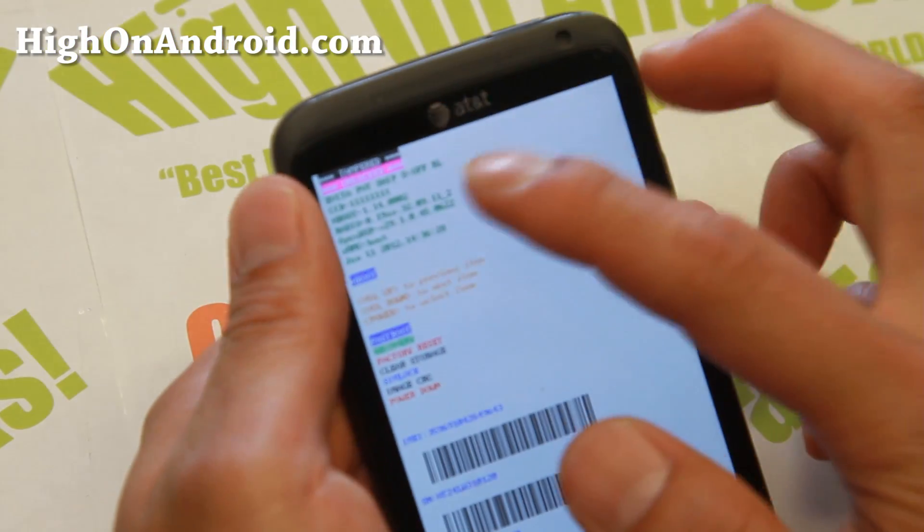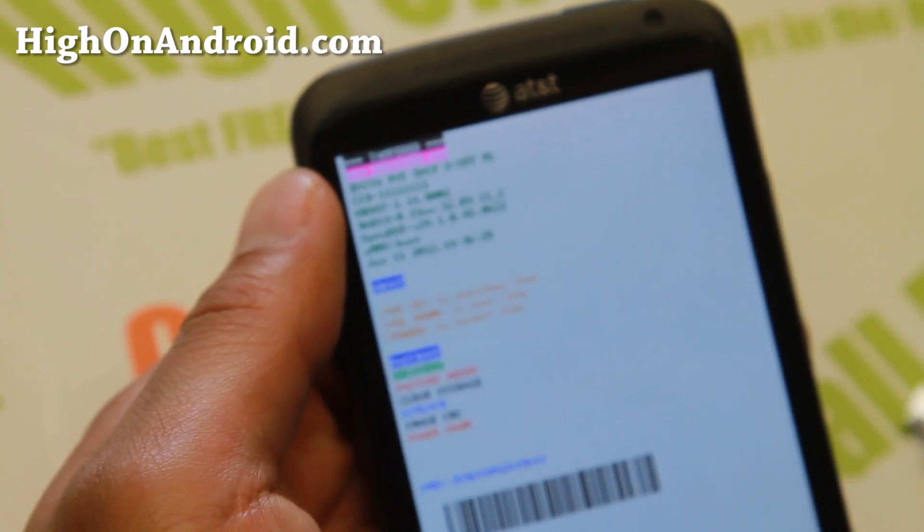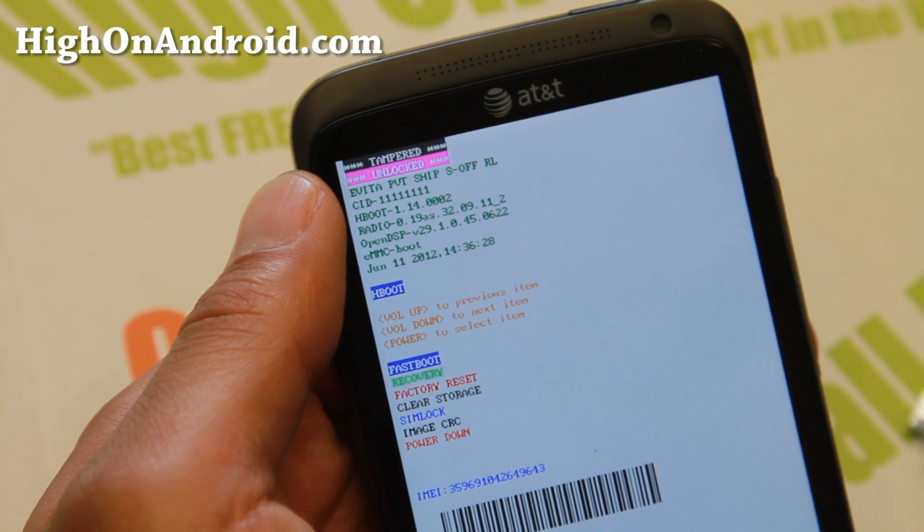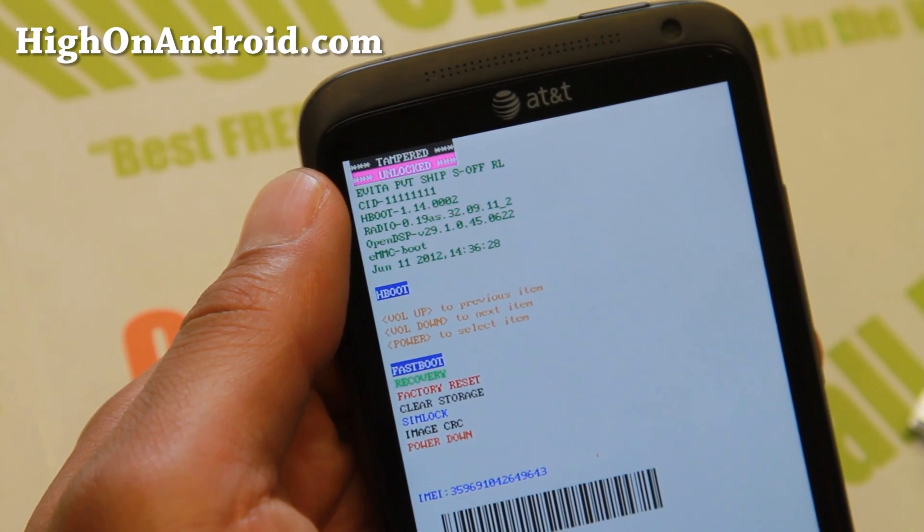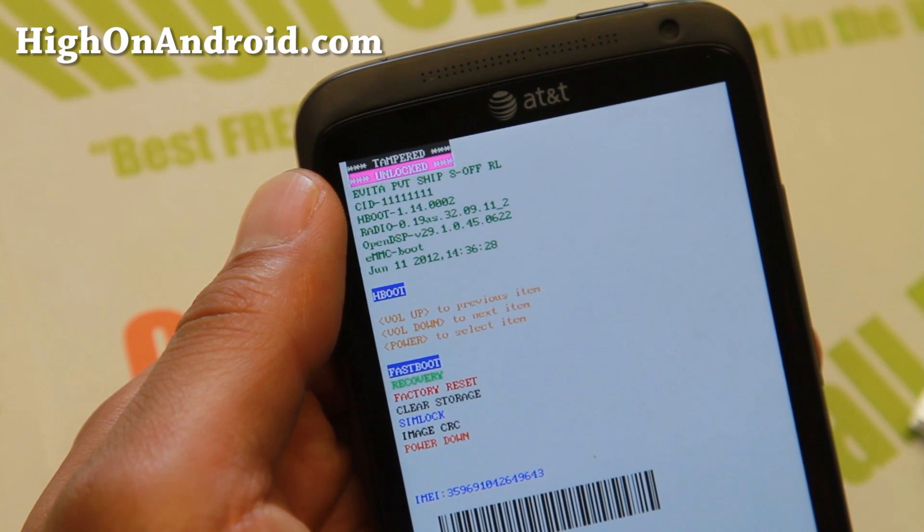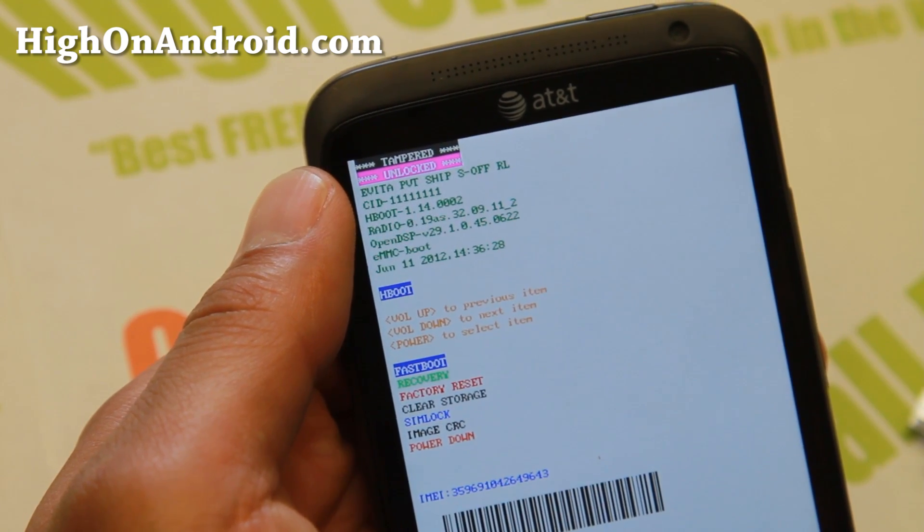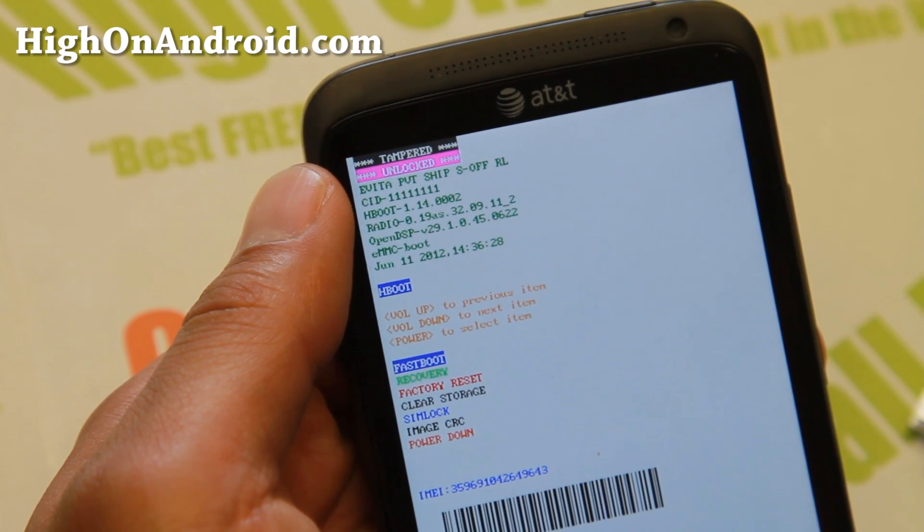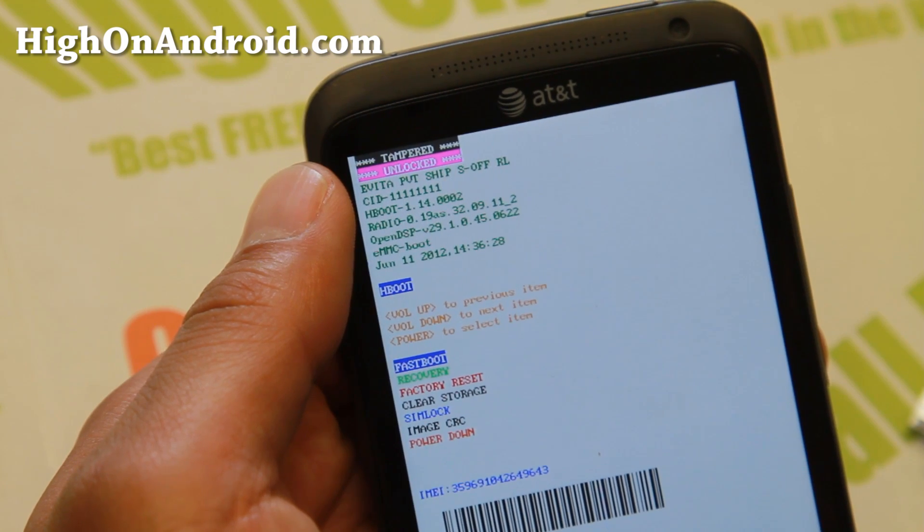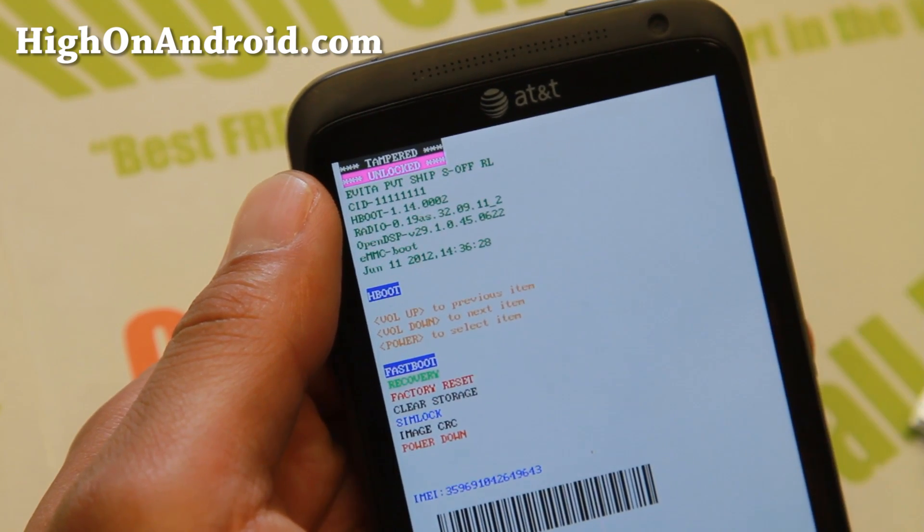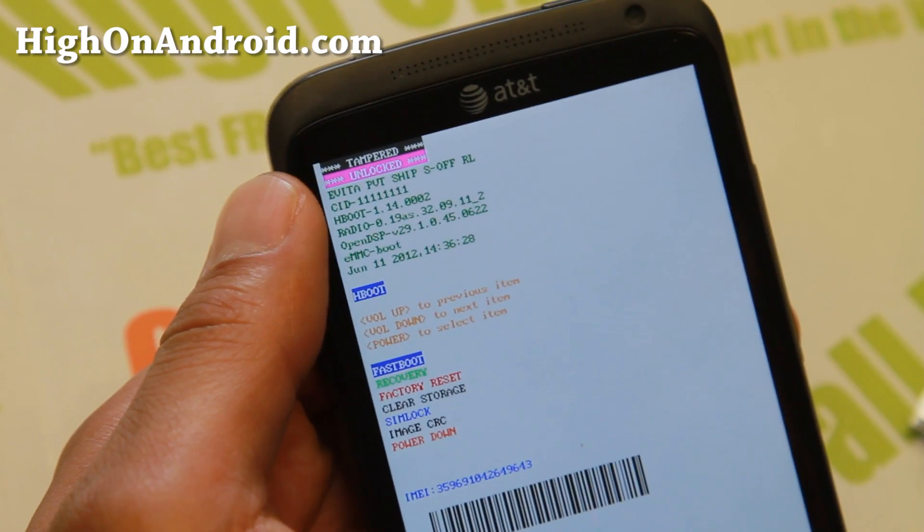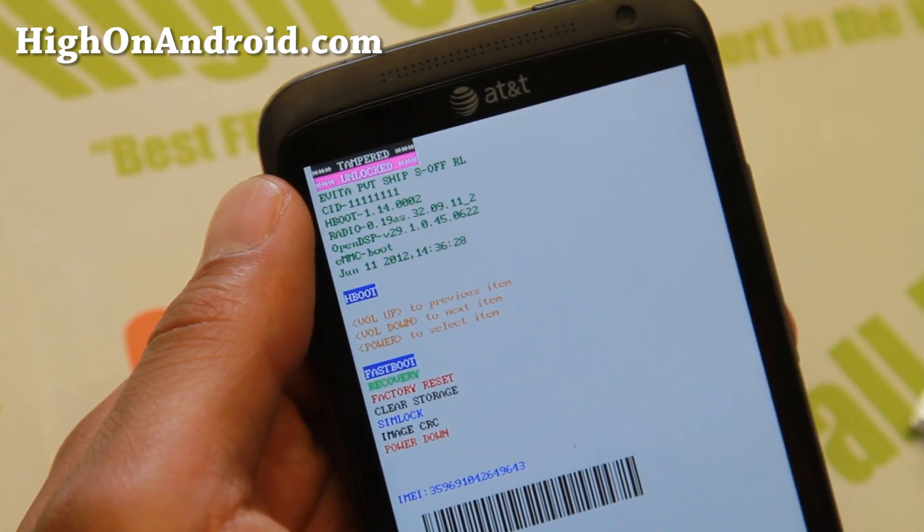So this method should work on all the HTC devices with Qualcomm. Some of the devices they should work on is like HTC EVO 4G LTE, HTC One, obviously all the HTC Ones, also Desire 601. And this one isn't actually listed but I tried it and I got S-OFF, so it should work on most of the HTC devices with Qualcomm.